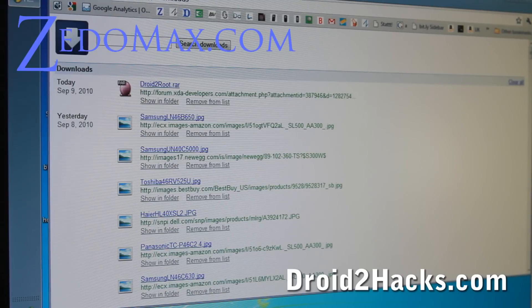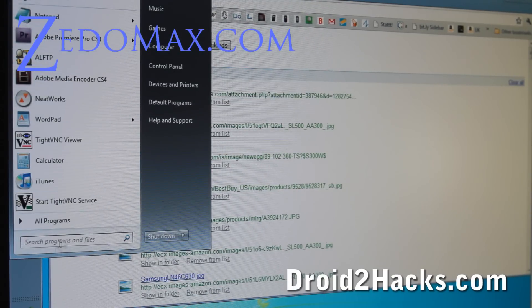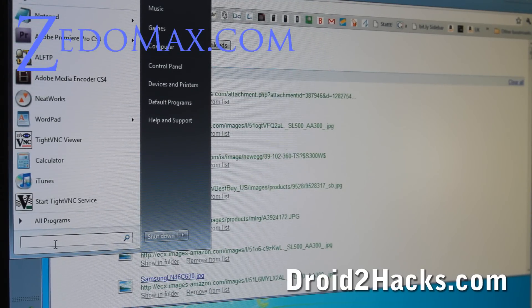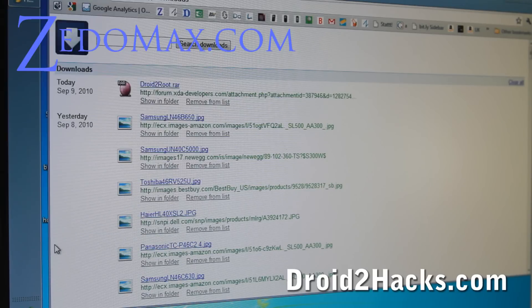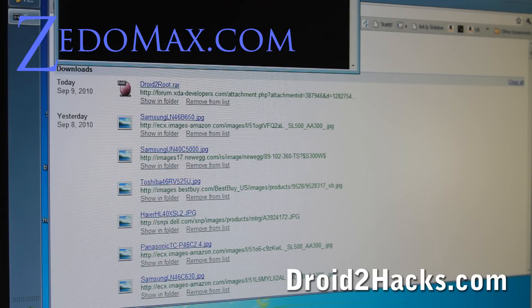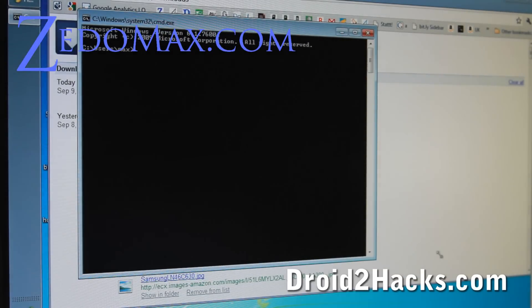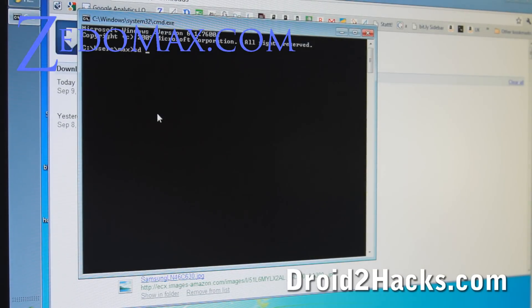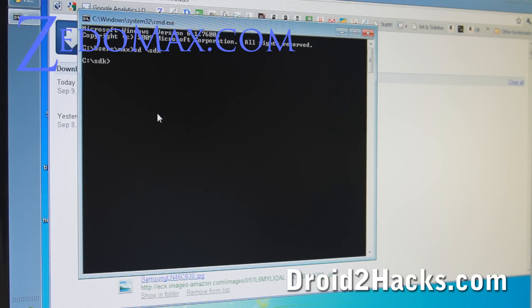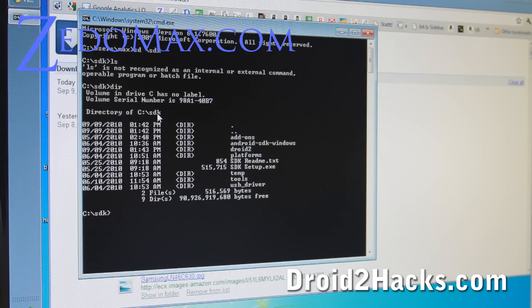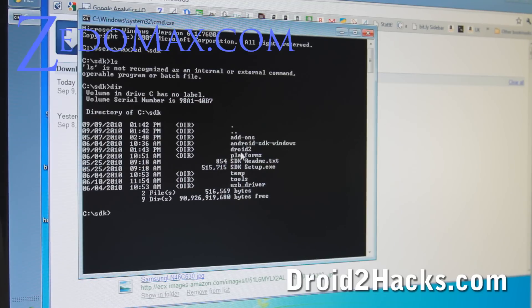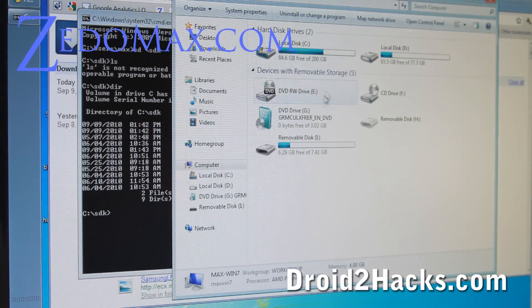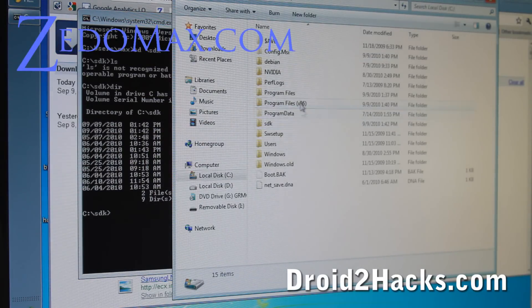Next, we're going to go into the command prompt. So hit start, and under search programs files, type cmd. And then we're going to browse to the directory where we found it. So go cd slash SDK. That's our SDK tools folder. And then, oh you know what, I put it under droid2. Let me do this again. Let me move the droid2 directory. I'll show you. I want it under the tools folder so it's easy to work, right? That's the whole point.